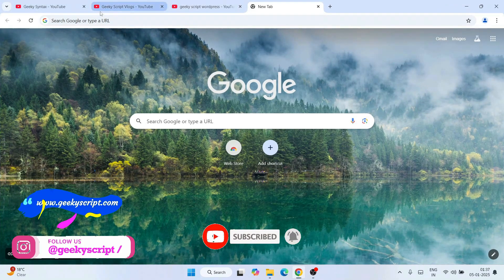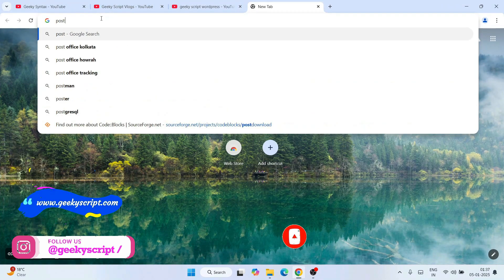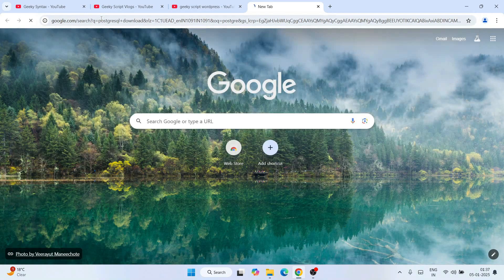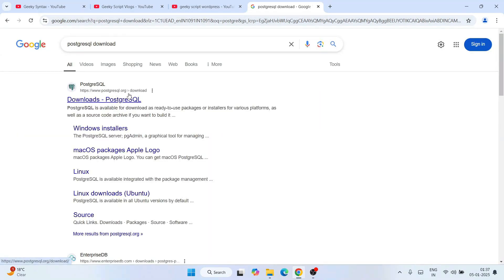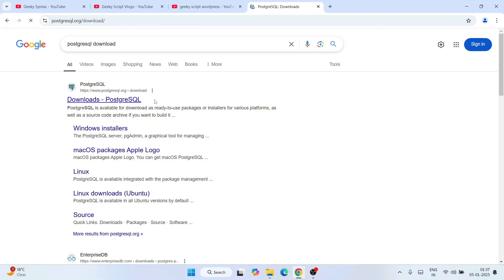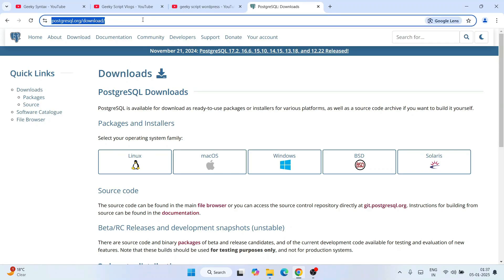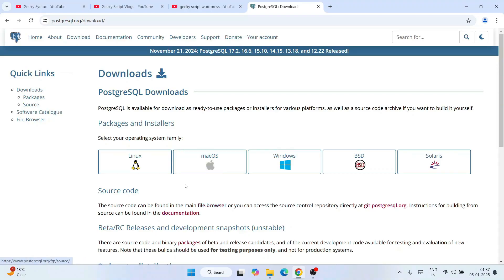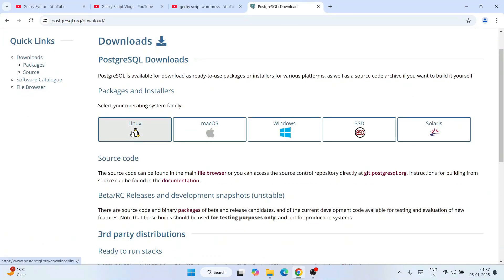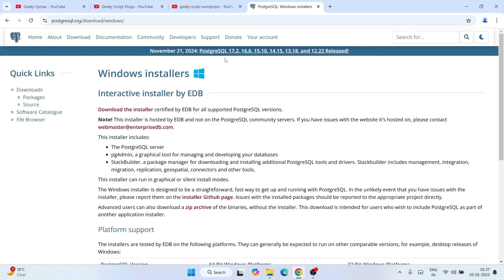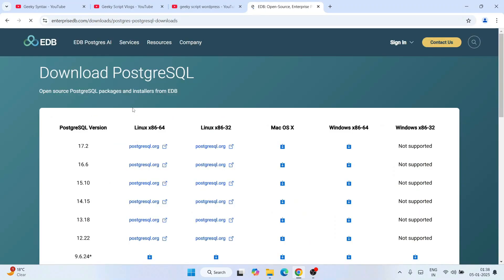To install PostgreSQL, go to your browser and search 'PostgreSQL download' and hit Enter. That's going to show you postgresql.org — just click on 'Download PostgreSQL' and it will redirect to the official site. This link I'm going to provide in the description. Once you're there, you'll see it's available for Linux, Mac, Windows, and other operating systems. I'll click on Windows, and you'll see the latest version is PostgreSQL 17.2.